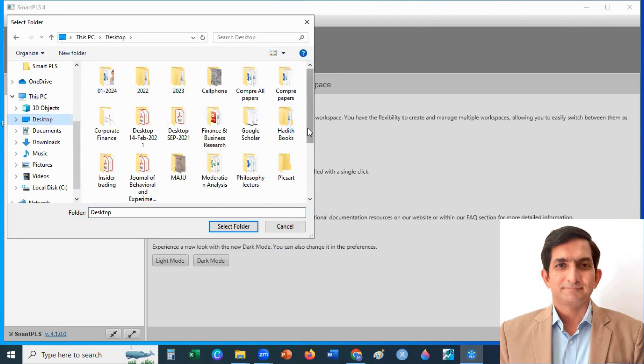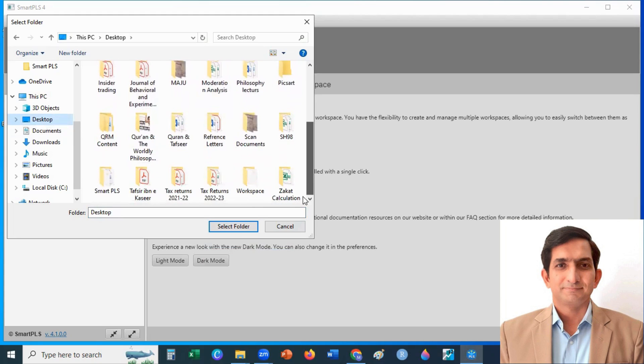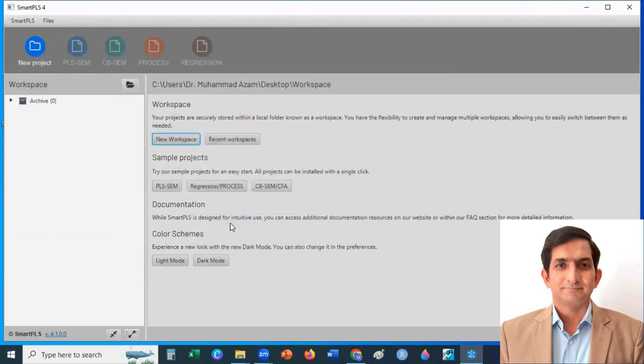Here I created an empty folder with the name of Workspace. I select this folder. Now it's ready to use. You can analyze your data.